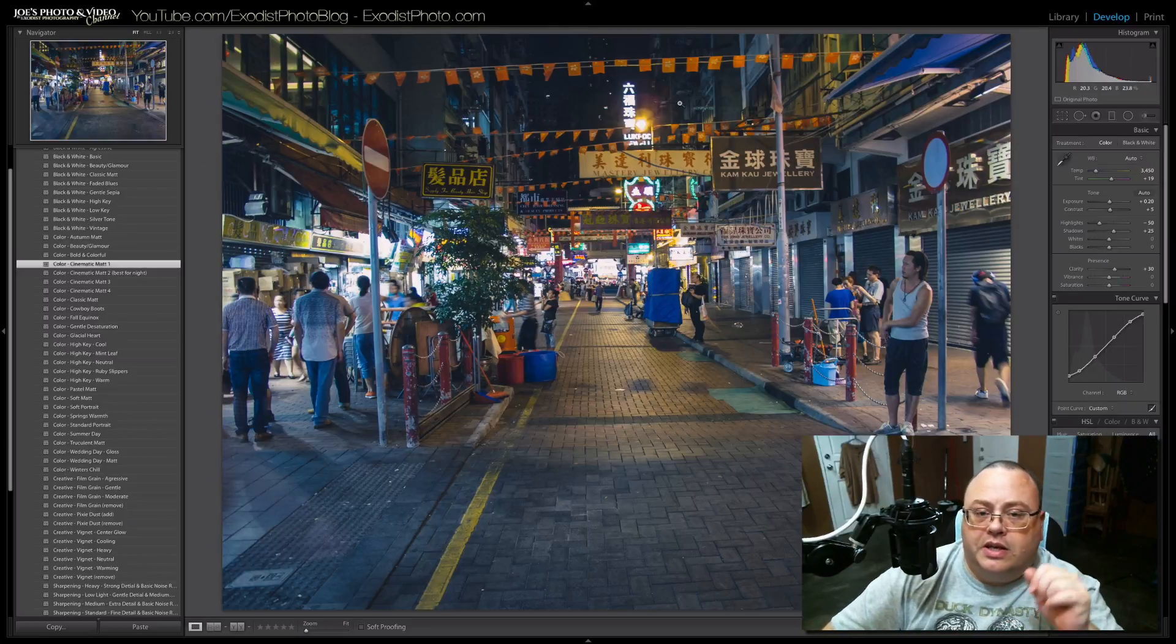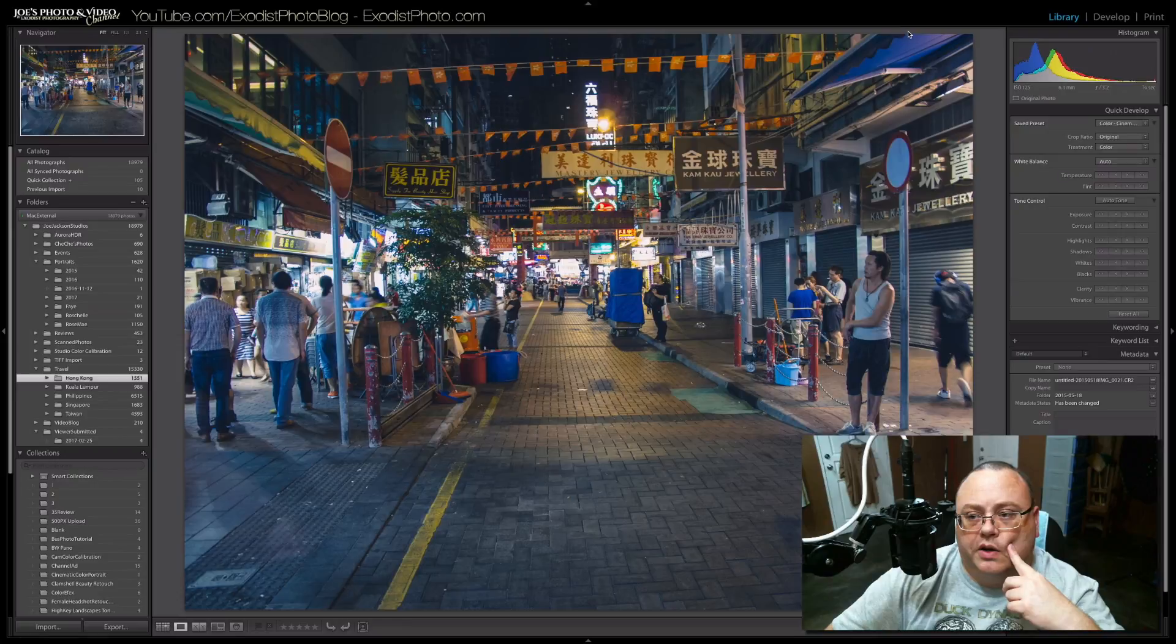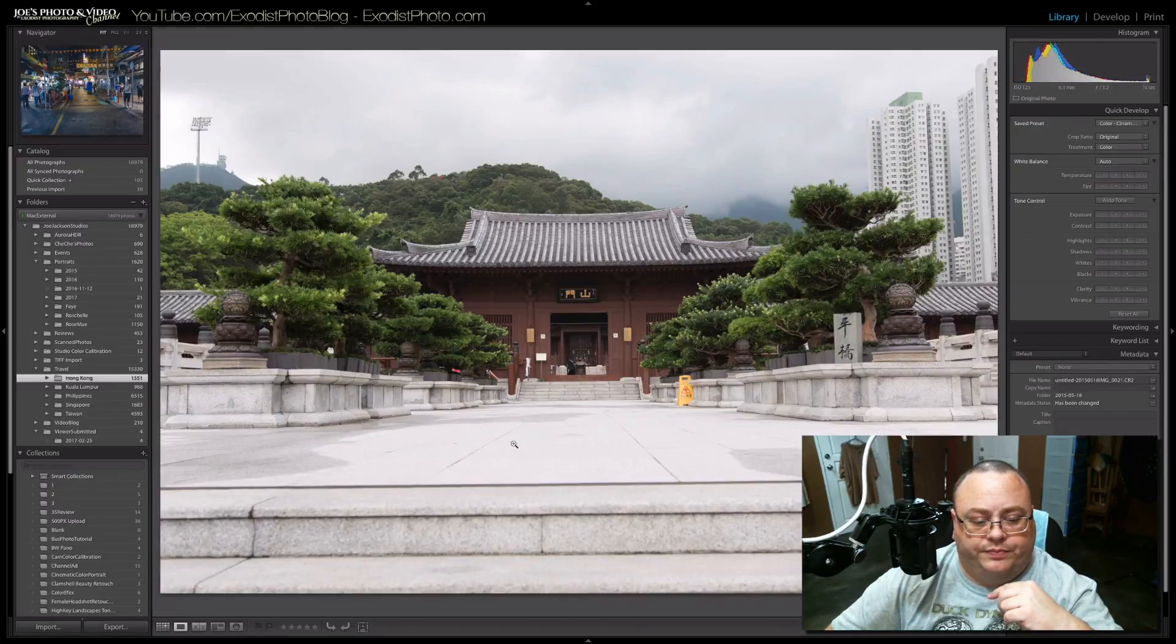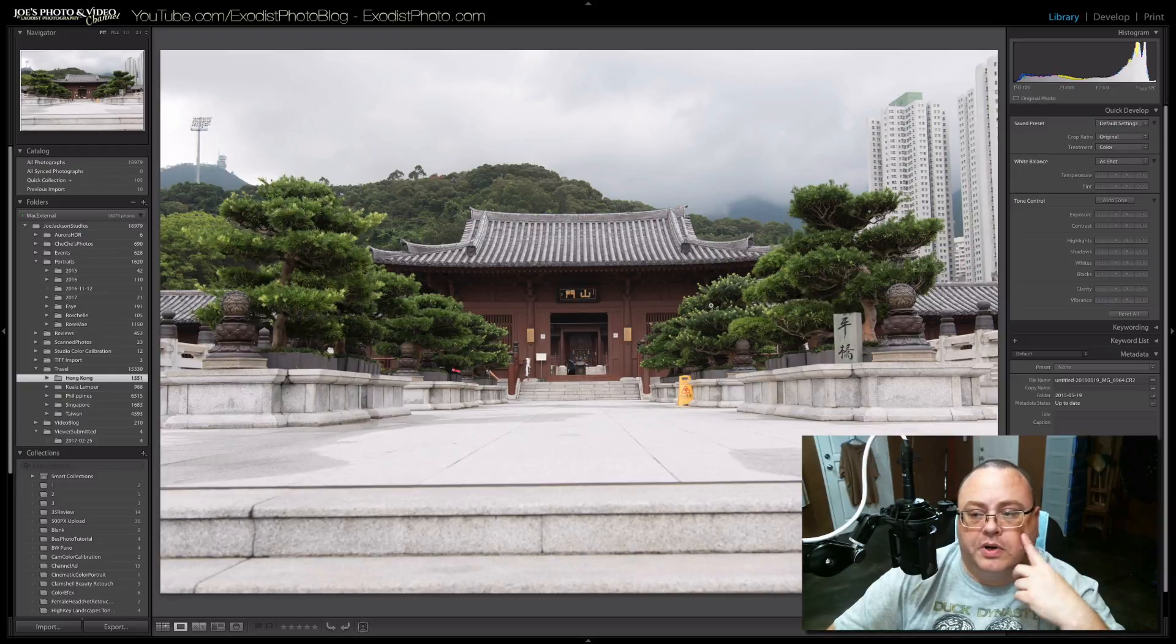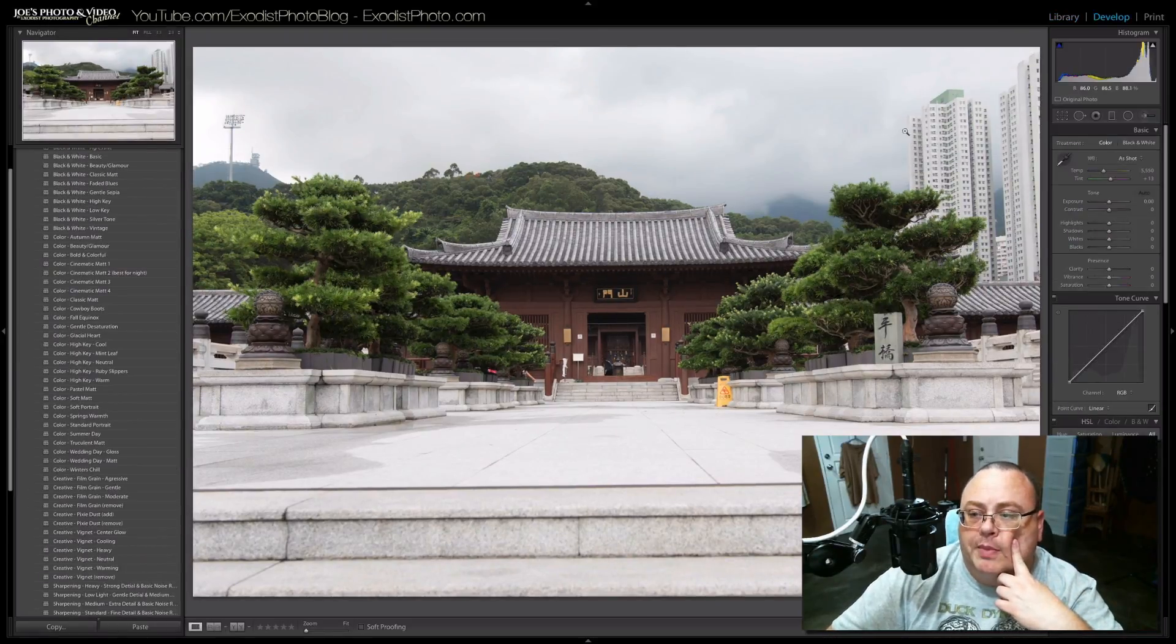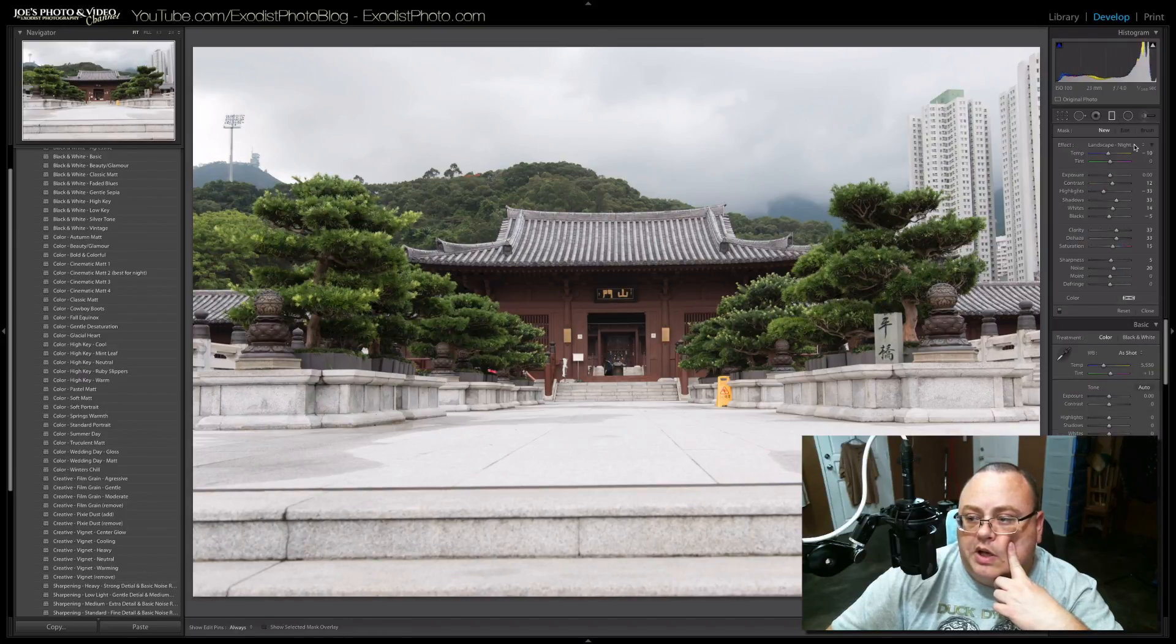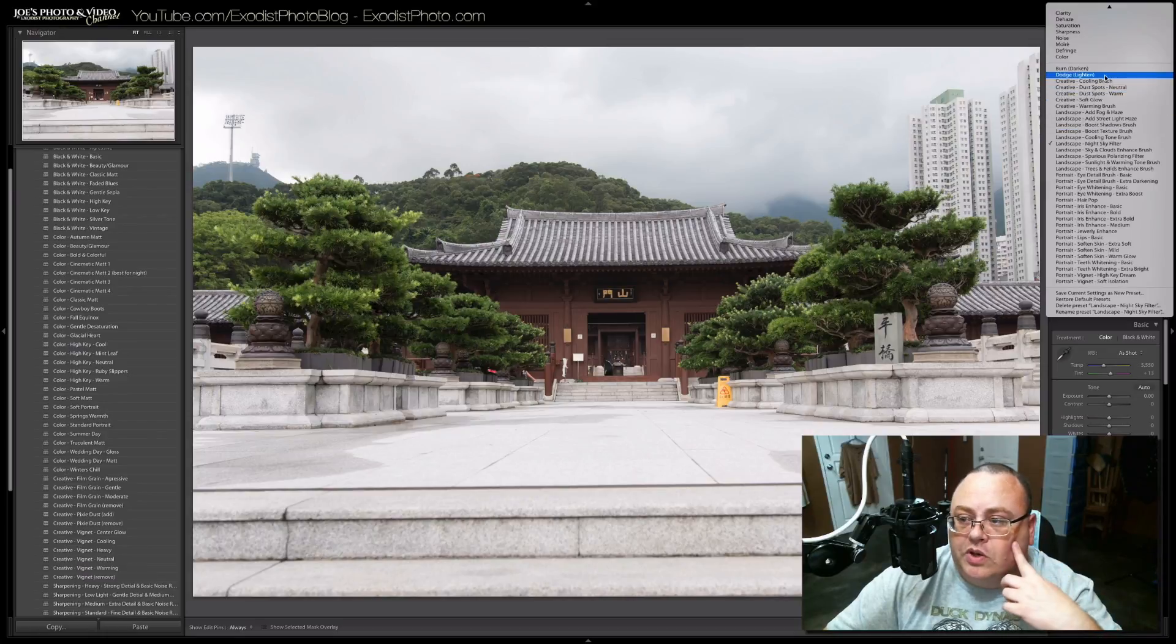All right. We're not done yet. That's just the develop Presets. Let's go find us another file here. Here we go. This is a pretty nice looking image. Let me see here. We might be able to pull back those skies just a little bit.